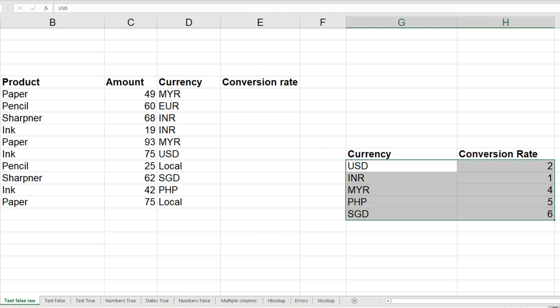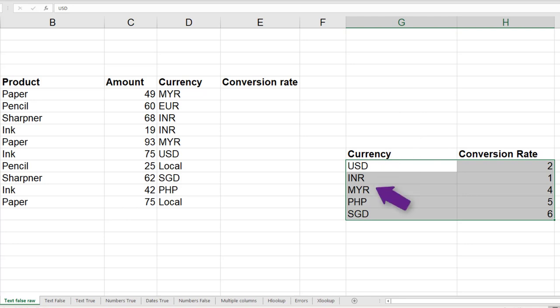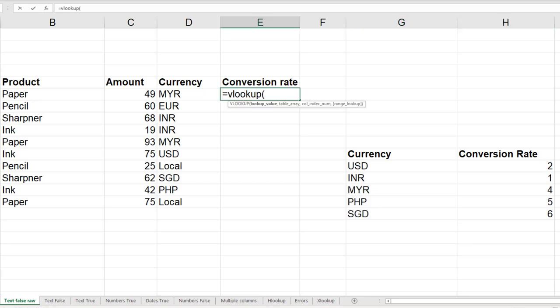What is VLOOKUP? I want to search for this currency in this table. The searching happens on the first column. When it finds it, I don't want this because I already have it. I want this rate, so that's the syntax. D6. I want this value, so I put this.